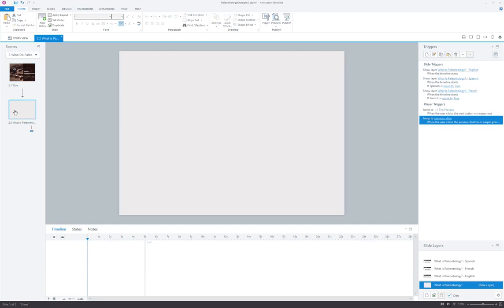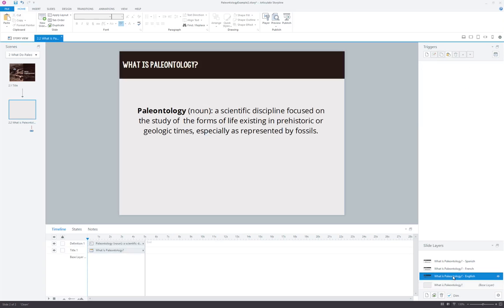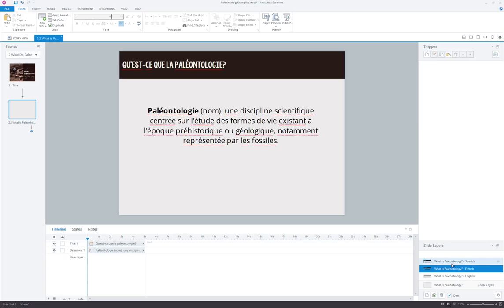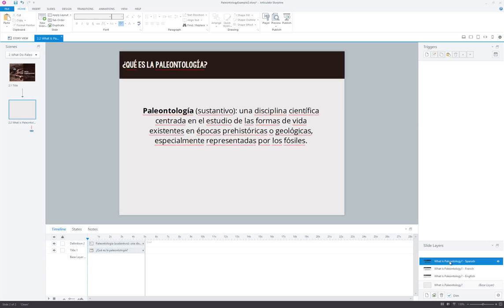And where that comes into play is on this slide. This is our content slide. You'll notice I'm on the base layer and it's blank. There's nothing going on here. That's because all the content is living on layers. So I've got my What is Paleontology layer in English, then I have the French version and the Spanish version.